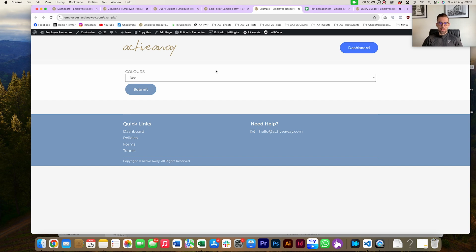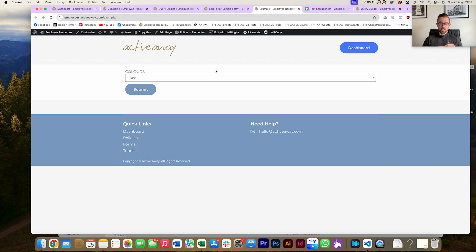This is a quick video on how we use Jet Engine, Jet Form Builder, Google Sheets, and WordPress to dynamically populate a select field within Jet Form Builder. We use Google Sheets and WordPress for a lot of our infrastructure, and it's super useful.